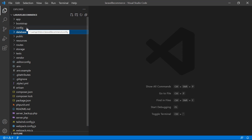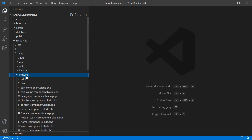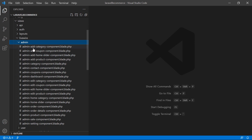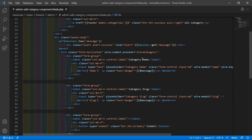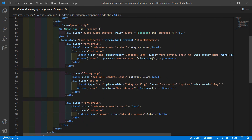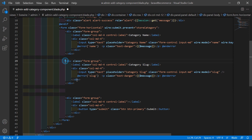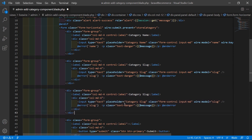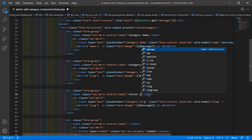Now let's open the admin add category component view file. Go inside the resources directory, then views, livewire, admin, and open the admin-add-category-component.blade.php file. Inside this file you can see the input text field for category name and category slug. Now let's create another field here — copy this and add the label text 'Parent Category'.